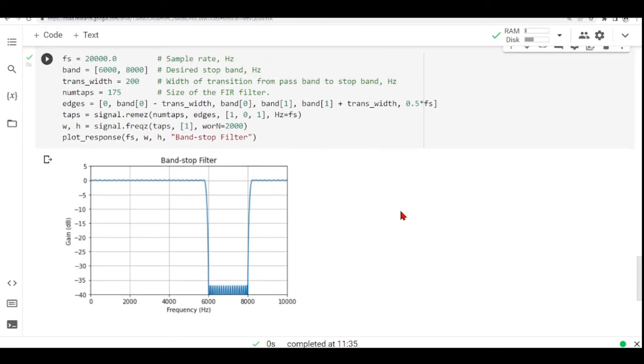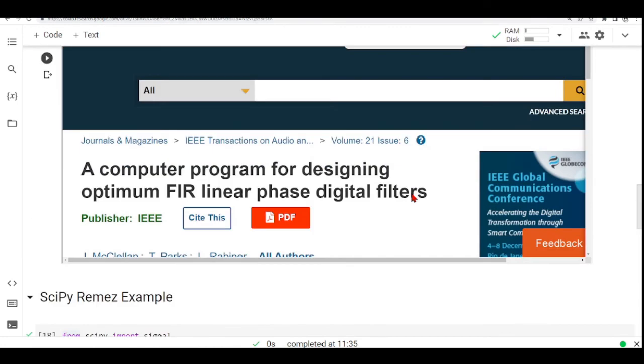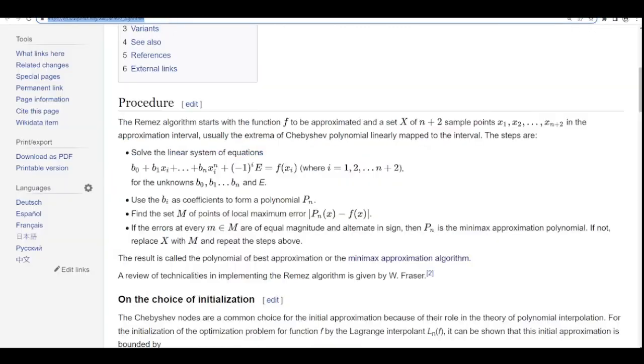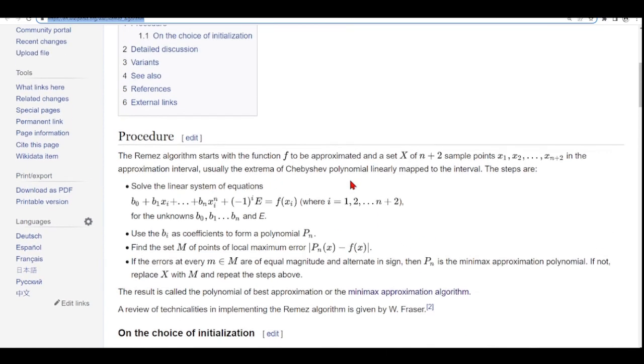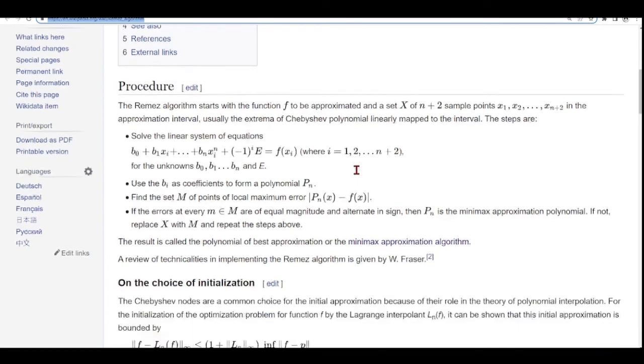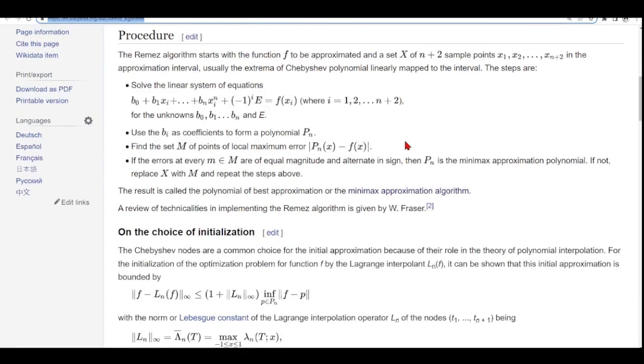So that's it. I hope it helps for your understanding of the filter design using the Remez algorithm. So take a look at how the Remez works. It's not so trivial, but it's quite interesting.